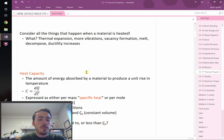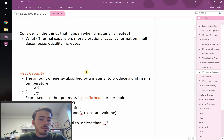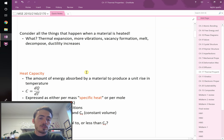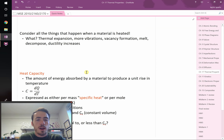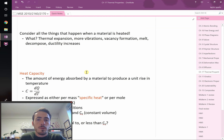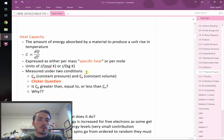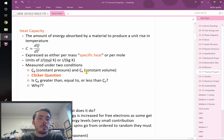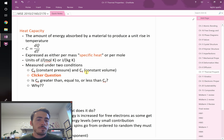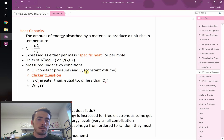Lots of things happen as a material gets heated up. You've got thermal expansion, crystallization, recovery, recrystallization, dislocation motion, diffusion motion — all these things happen as you heat a material up. So it's important to understand how materials heat up. One of the most important things to dictate that is heat capacity.